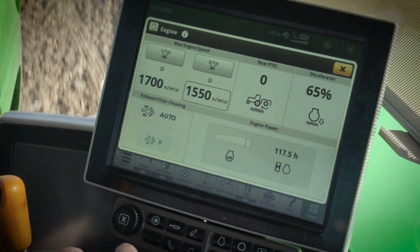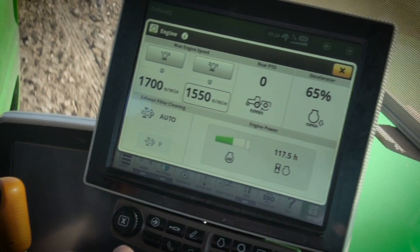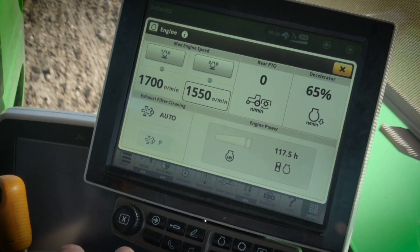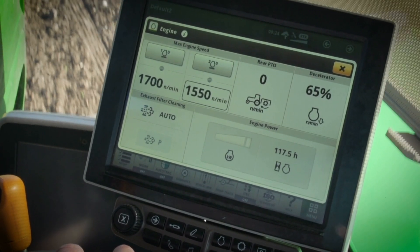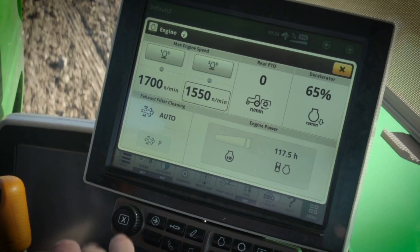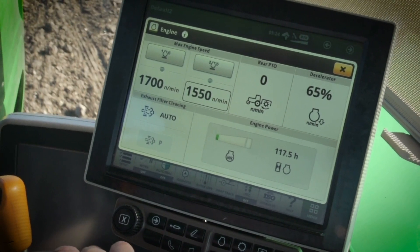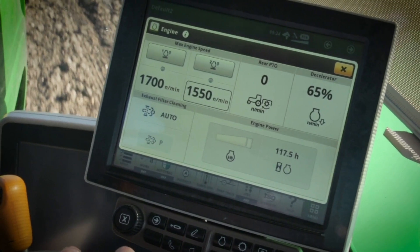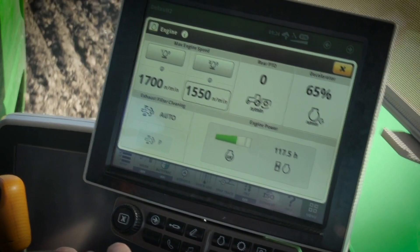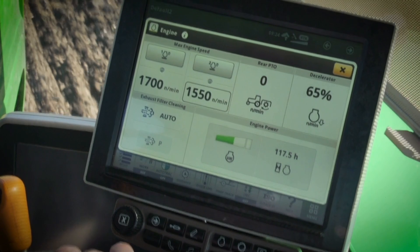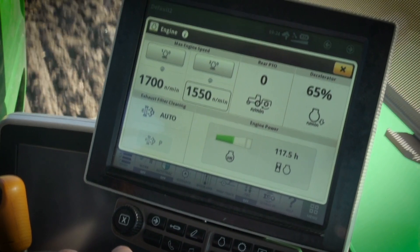If the meter is not solid green all the time, then the load is about right for the size of the tractor. Correctly matching the size of the load to the size of the tractor is an important part of optimizing fuel consumption.